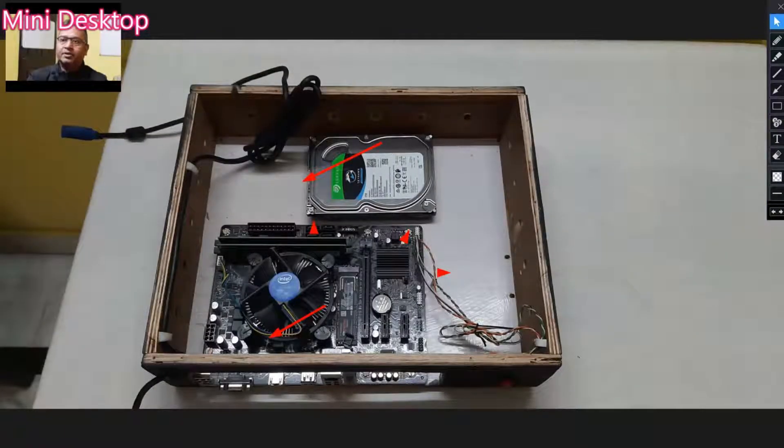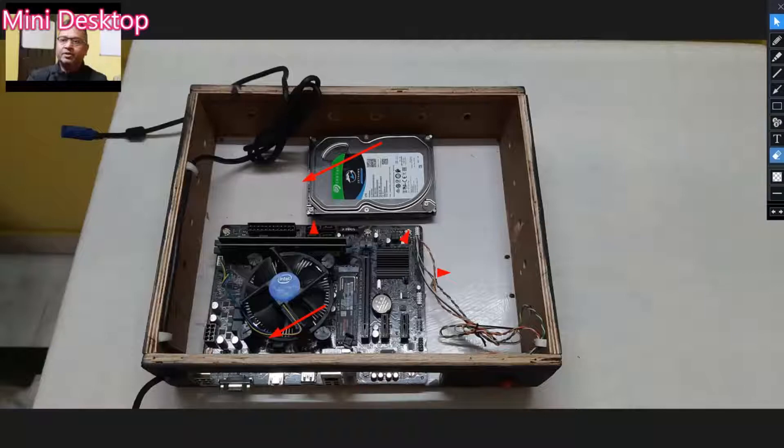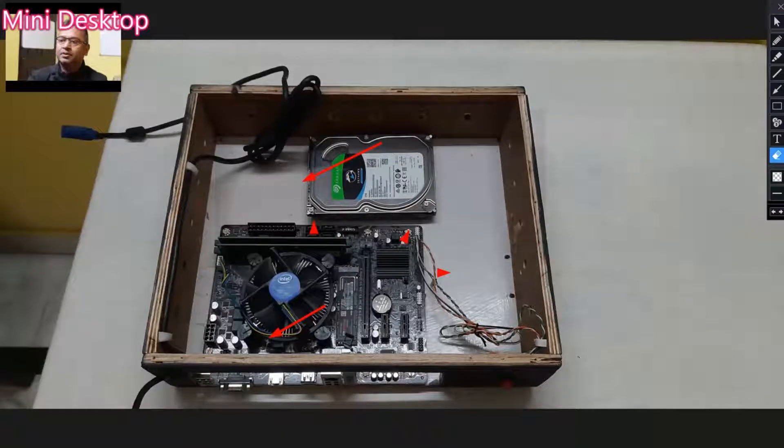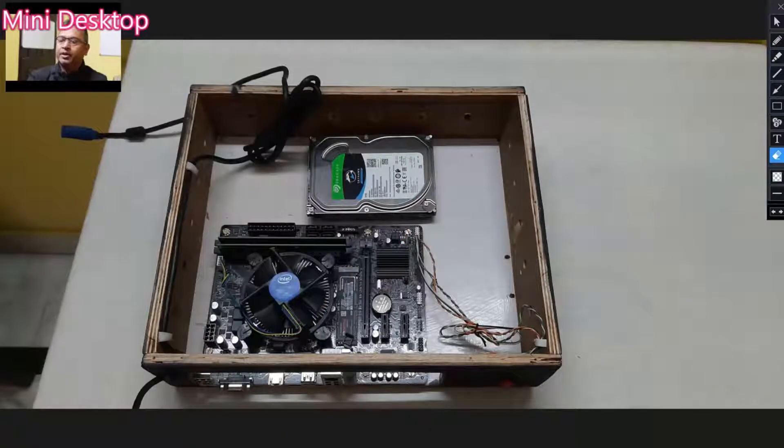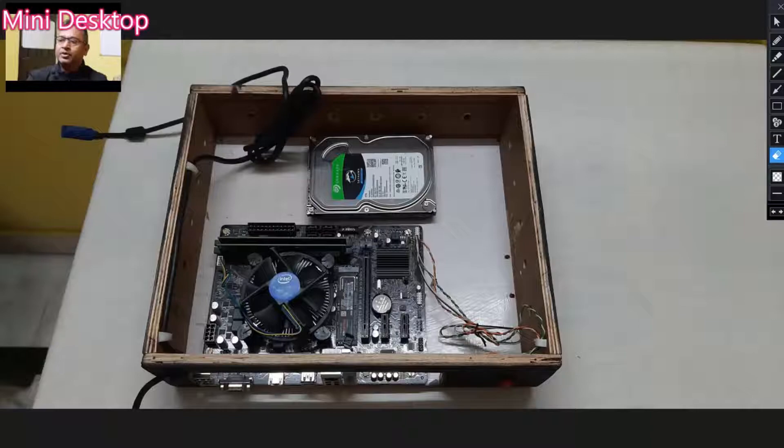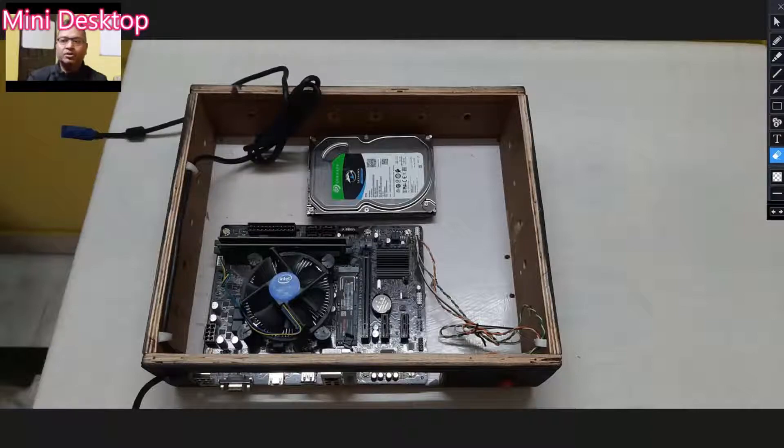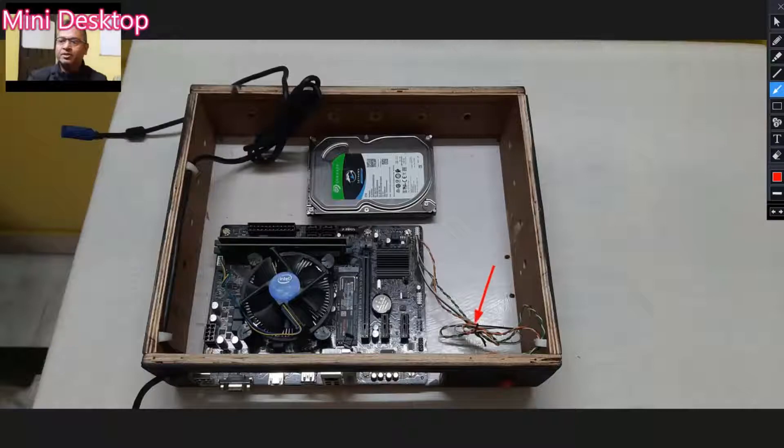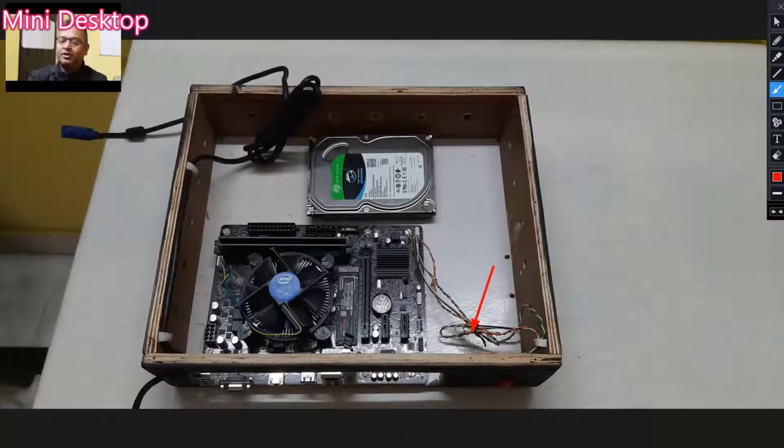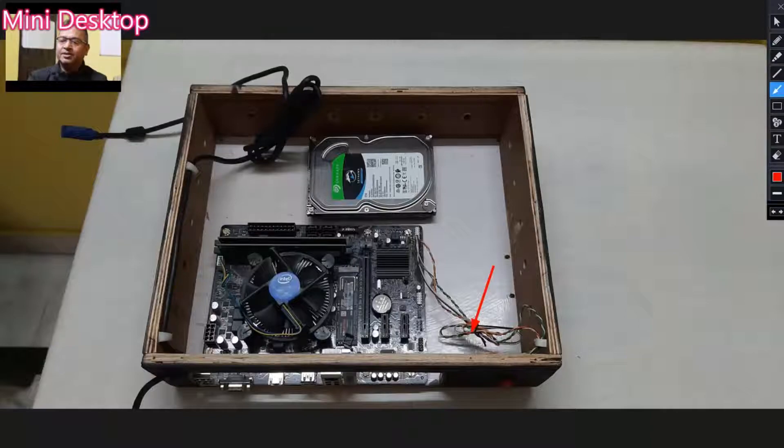This is the motherboard, and initially I thought the hard disk will come at this place, but while cutting the board, some 5mm size is less, so I have placed the hard disk at this place.